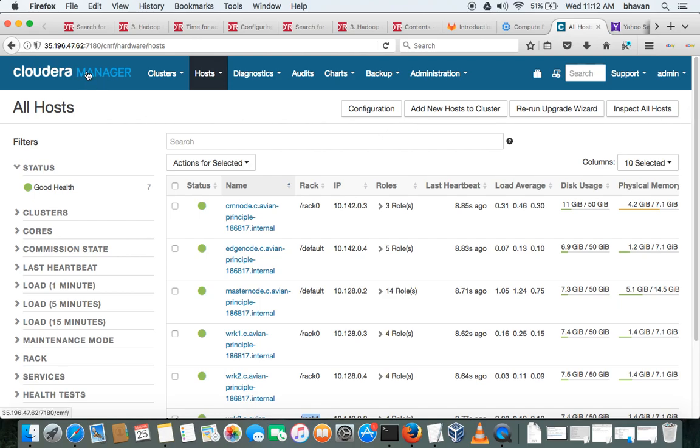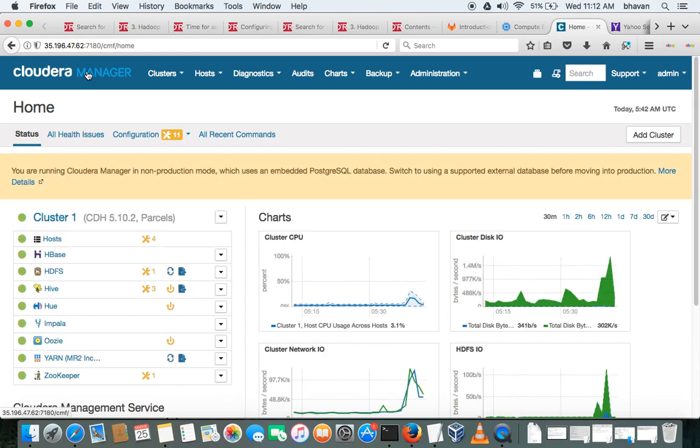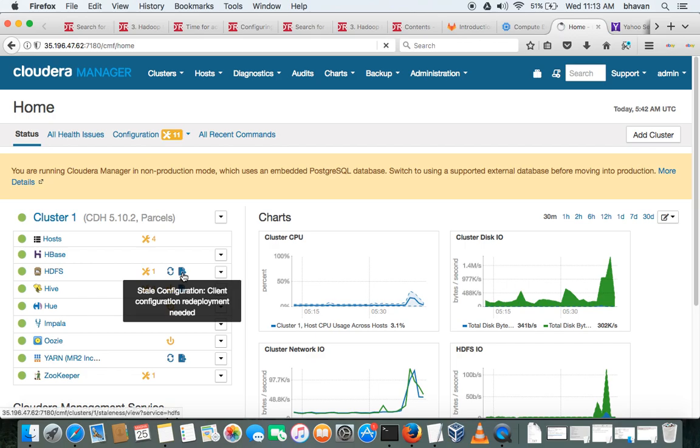So there are some stale services. Please restart. Click on this.